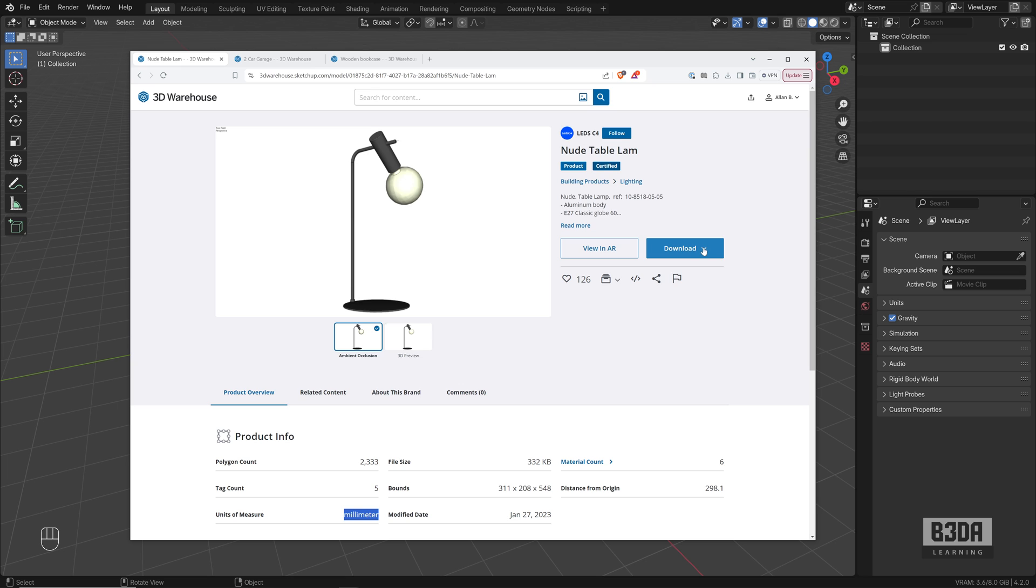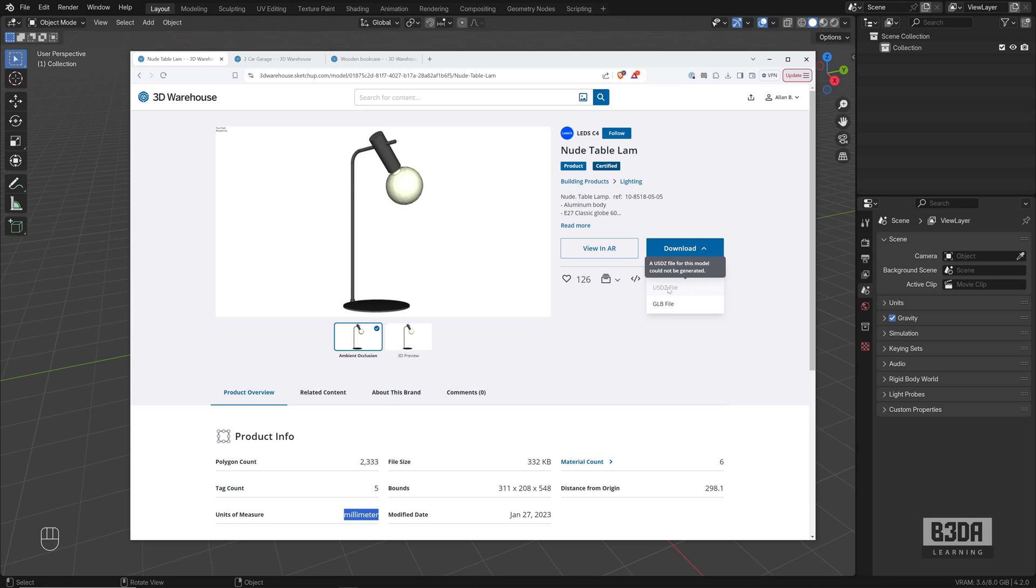If you click here on the download button, you'll see that it will offer us a few file types. You have a SketchUp file and in some cases, a USDZ file, which in my opinion, it's one of the best options because it doesn't require anything other than Blender itself. Blender can import USDZ files natively. You don't need any add-ons to do that.